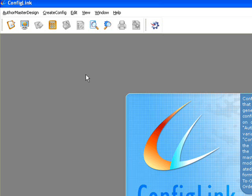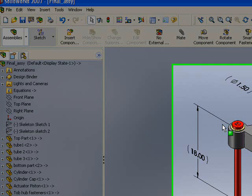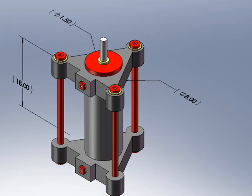As you will see later during this demonstration, the Create Config module is intended to be used by a junior design engineer, resulting in a lower-cost efficient design solution. We will now use a simple actuator design to demonstrate the power of ConfigLink.